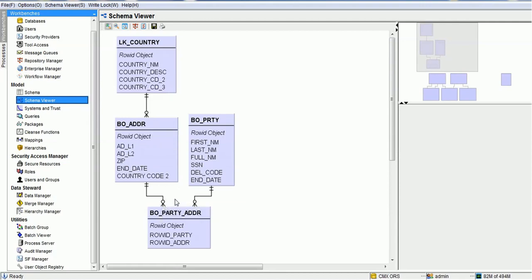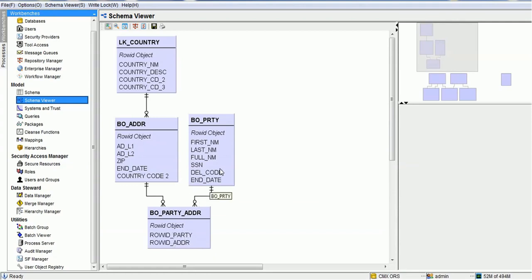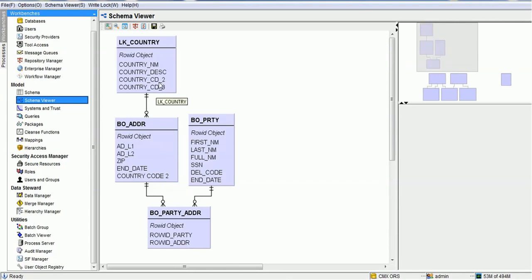There is one more relationship table which connects the address and the party table, and we named it BO Party Address. It has row ID party and row ID address. The row ID party has a foreign key relationship with the row ID object in the party table, and the row ID address column from the party address table has a foreign key with the row ID object from the address table. The lookup configuration is done using country code two with country code two in the address table. These are the basic configurations we have set up in the MDM Hub, so let's access the provisioning tool and create the model.